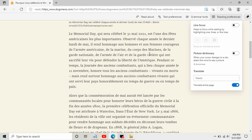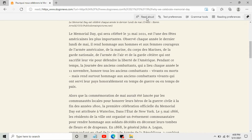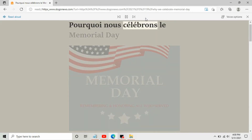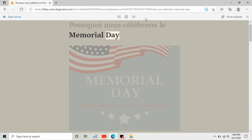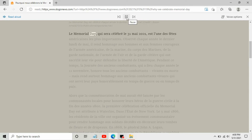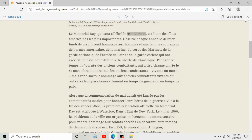As soon as we start reading, it will start reading in the French language. Let's try that. 'Pourquoi nous célébrons le Mémorial Day. Le Mémorial Day, célébré chaque année le dernier lundi de mai. Le Mémorial Day qui sera célébré le 30...'